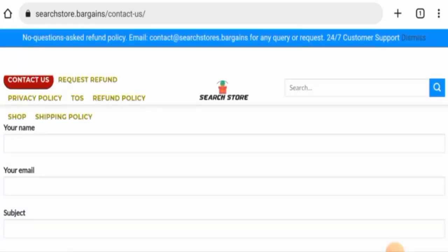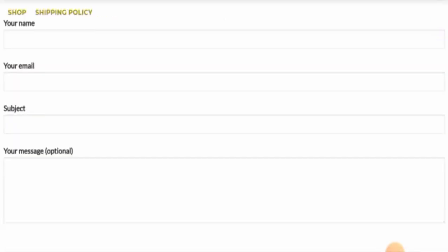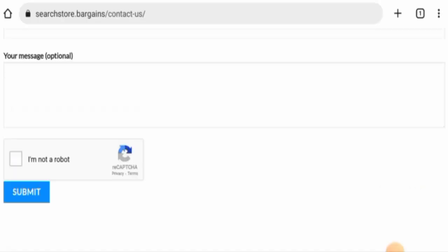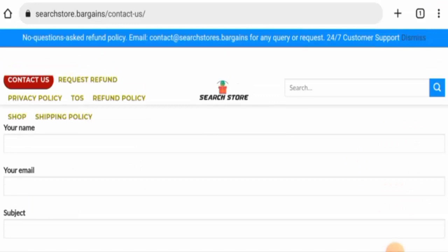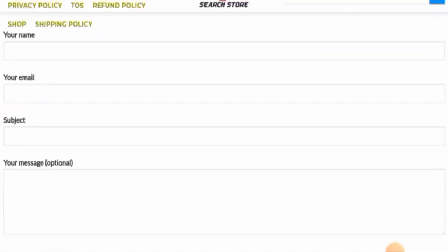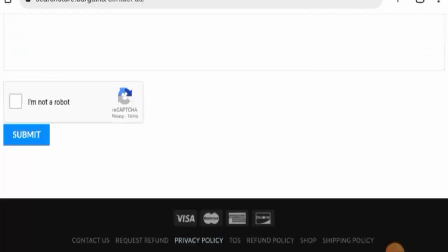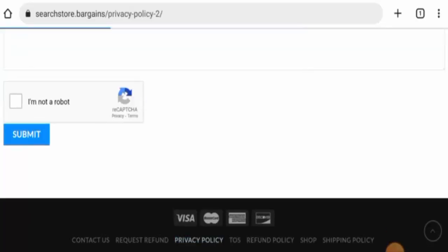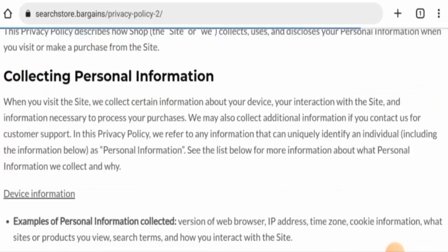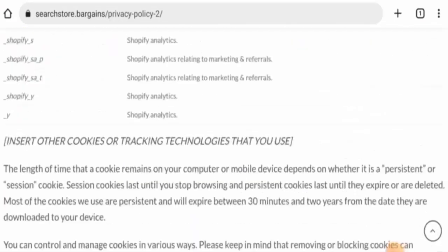Let's check in the Privacy Policy page section. We have to scroll it down. It is not given over here as well.